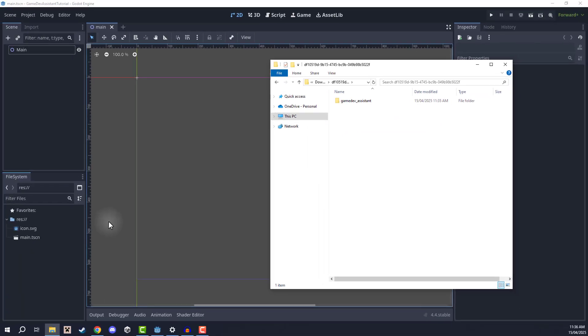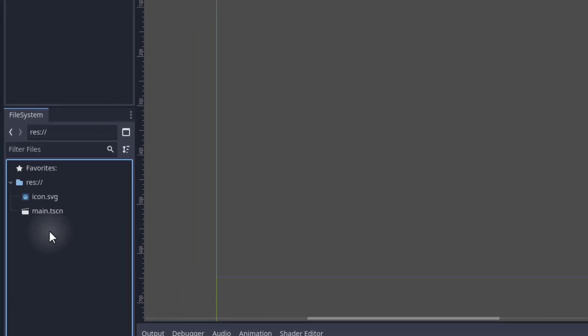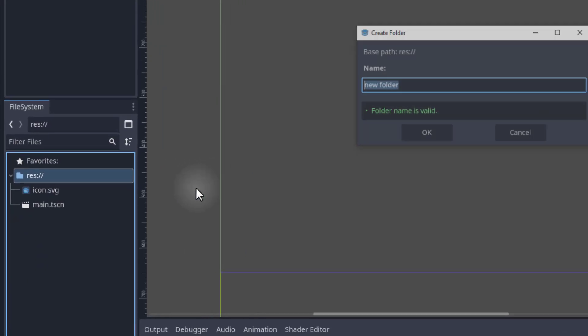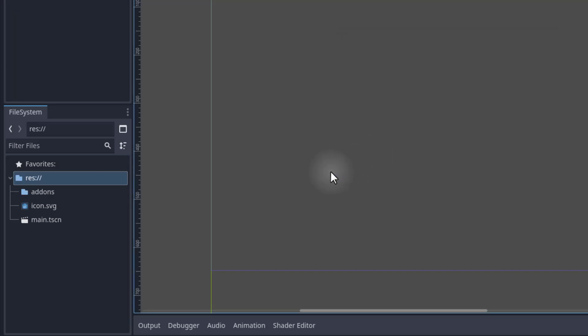Before we import it into Godot, we first have to go over to our Godot project and make sure we have our add-ons folder set up. If you already have plugins in your project, you may already have this folder, but if you do not, we are going to right click on our root folder, go to Create New Folder, and create a folder called add-ons — A-D-D-O-N-S. Make sure it is spelled exactly like this because add-ons is a folder that Godot is going to specifically search for in order to locate our plugins.